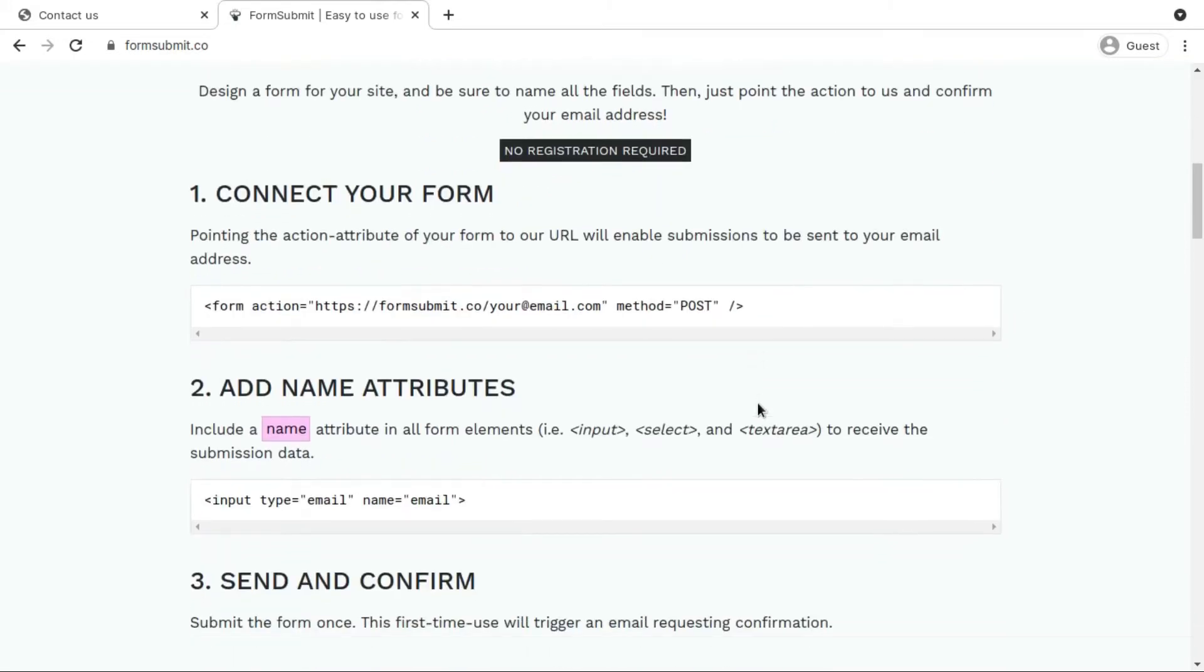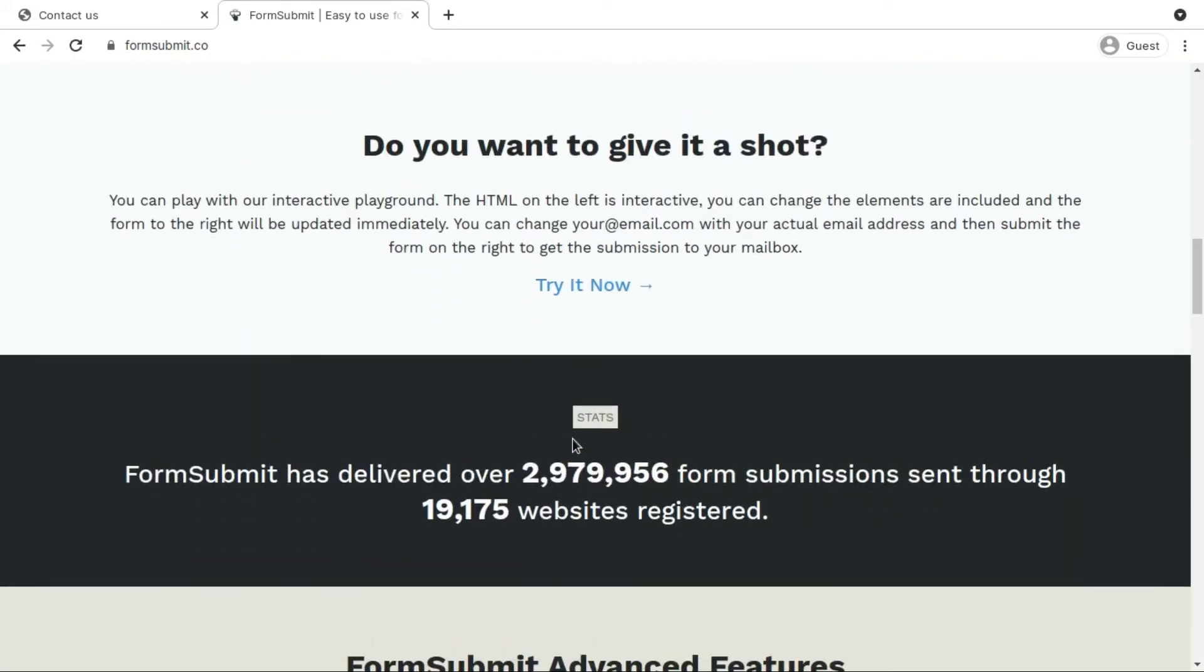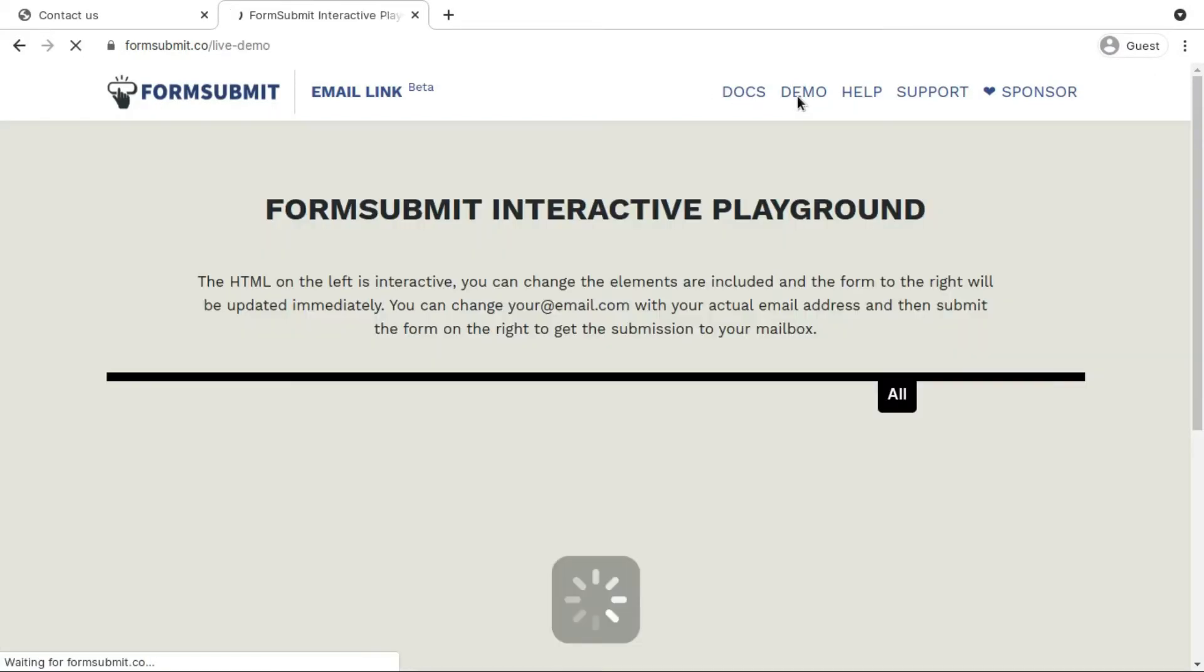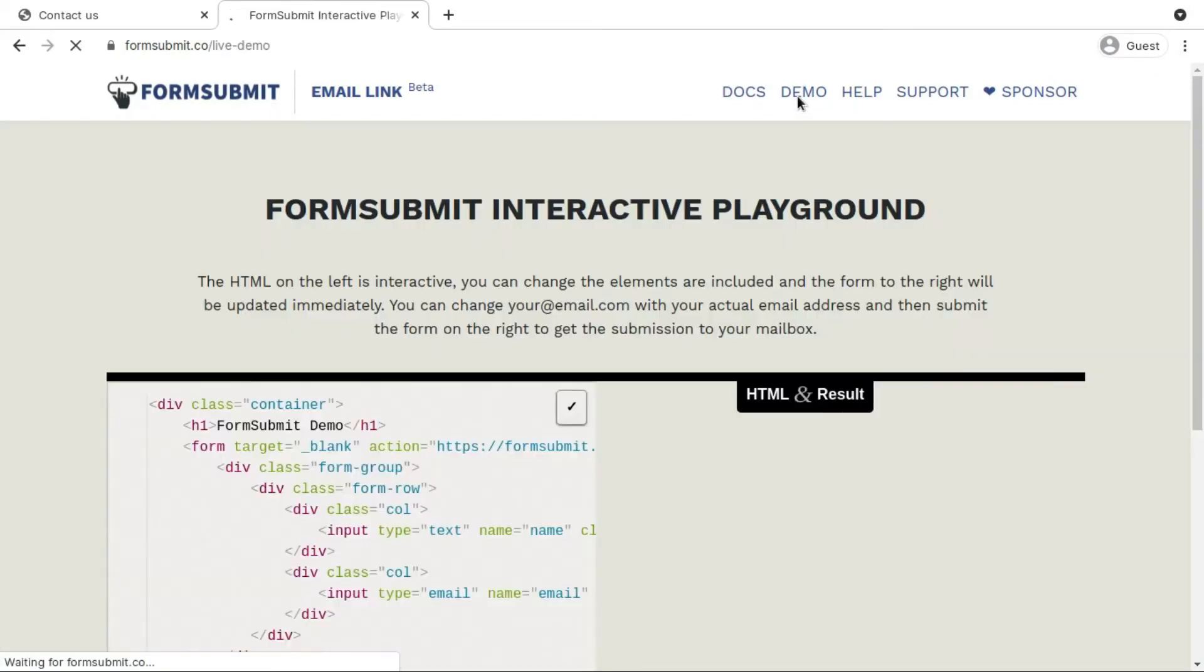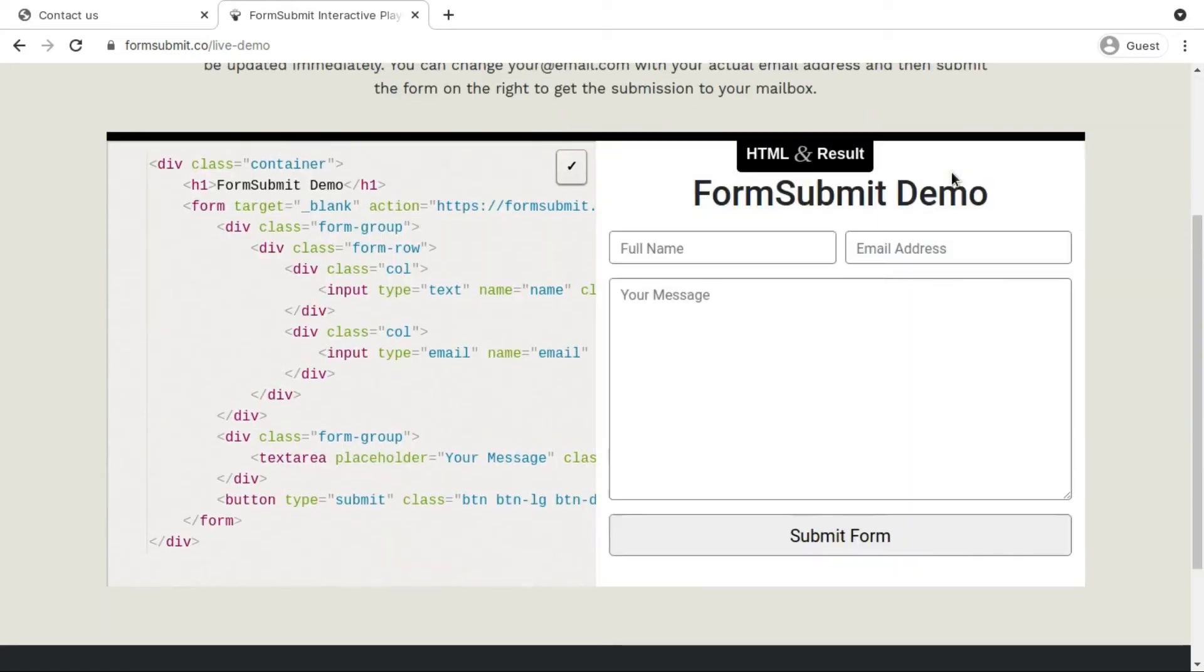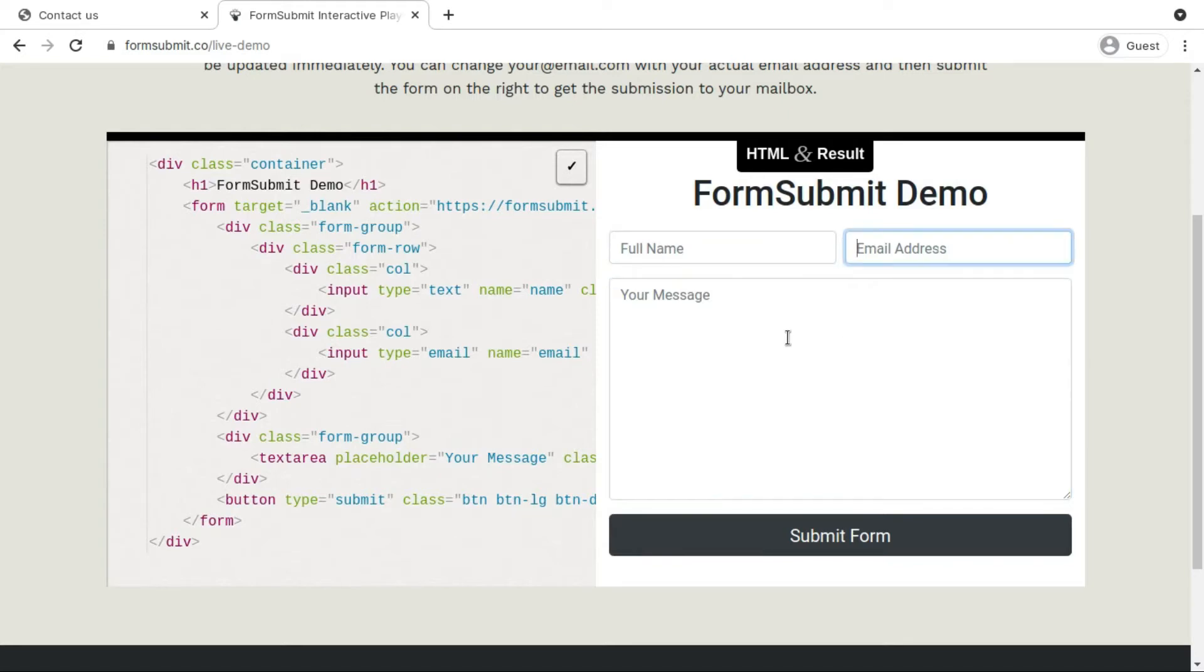You can obviously customize all the things and you can even get the docs. Of course in the demo you can perform live demo kind of things. You can actually code in here and fill up the form and you will be able to see the live demo.